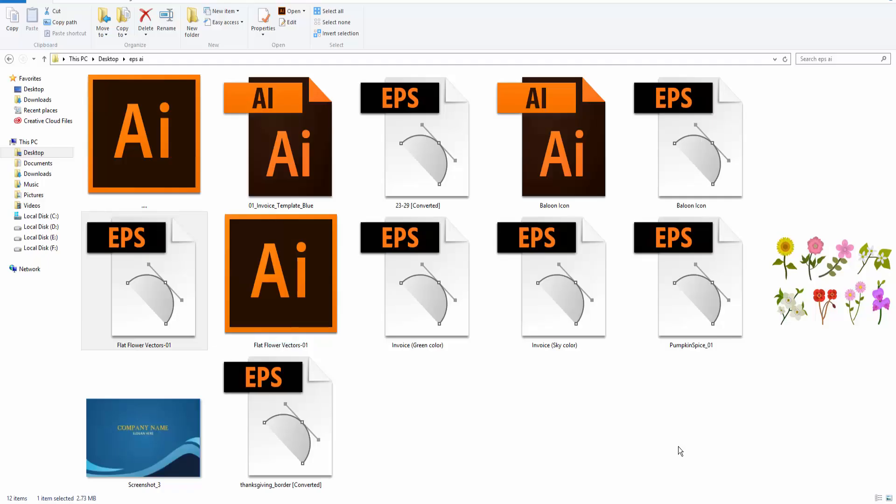Hello everyone, assalamualaikum and good evening. Welcome to Easy Online Tutorial. Today I will show you how to convert an EPS file in PowerPoint or convert WMF file to PowerPoint. So let's start. First I open an EPS file in Adobe Illustrator.